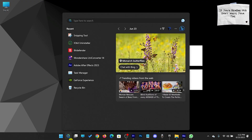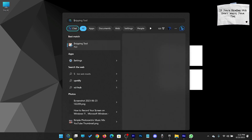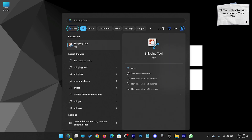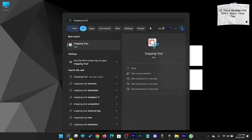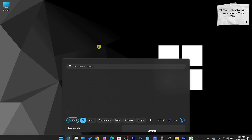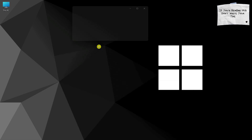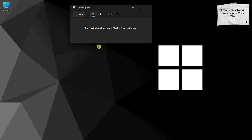Click on Search and type Snipping Tool. The Snipping Tool is a Windows built-in tool primarily used for capturing screenshots, but it also includes a hidden screen recording feature that many users are unaware of. Whether you need to create a software tutorial, record a video call, or capture any on-screen activity, the Snipping Tool can be a convenient and accessible solution.